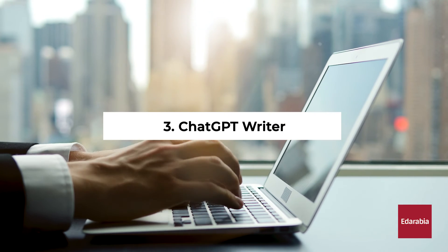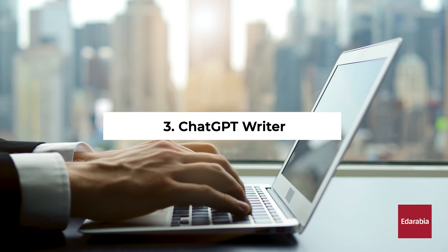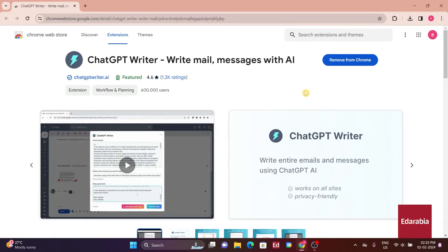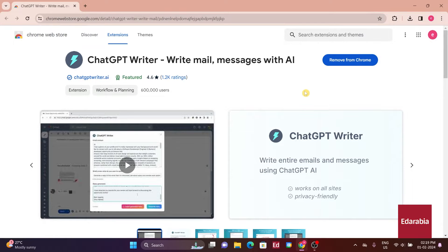Number 3. ChatGPT Writer. This extension is designed to assist you in composing and responding to emails. Let me demonstrate how it works.